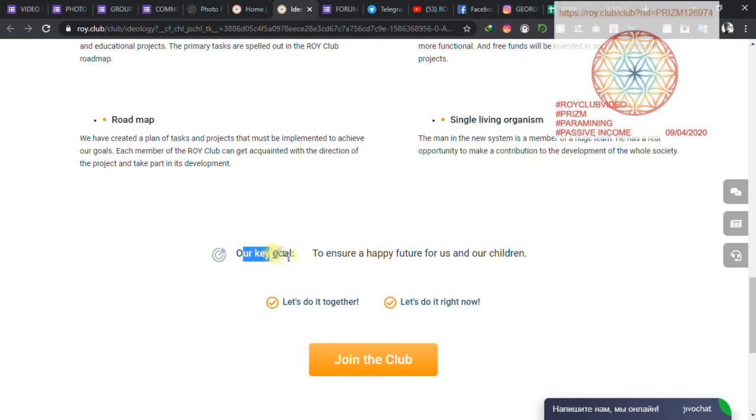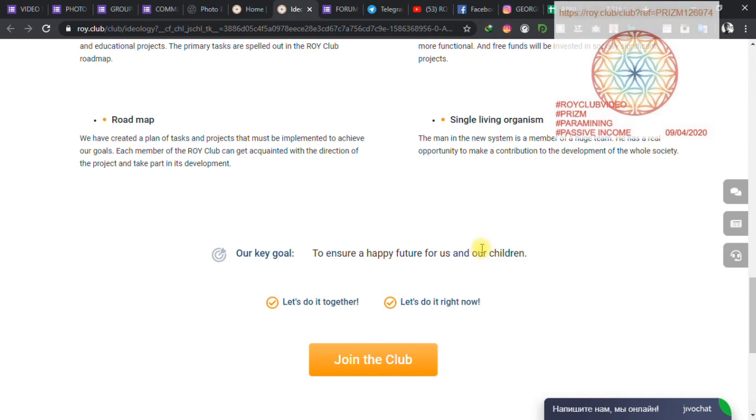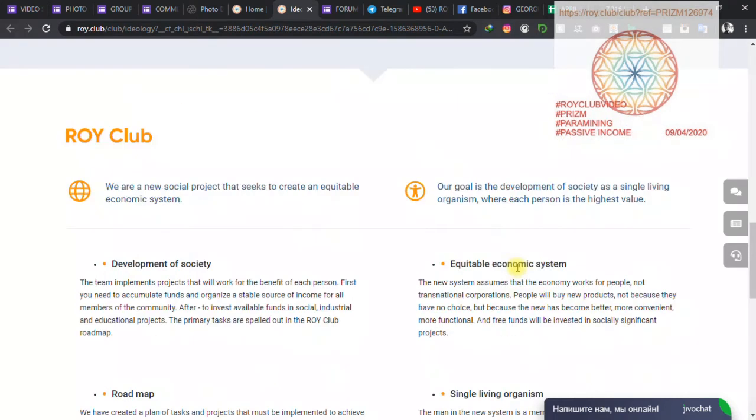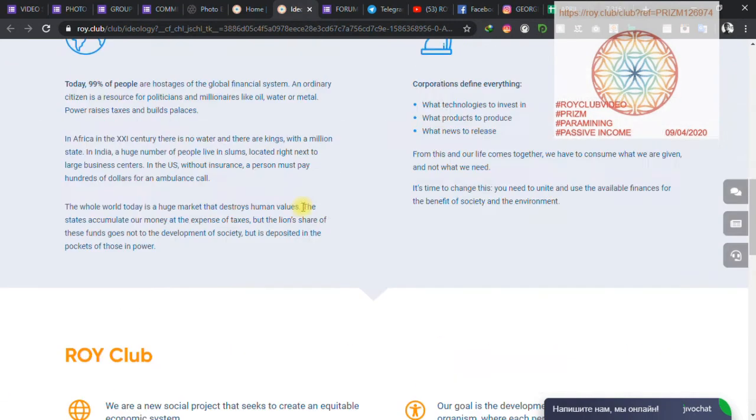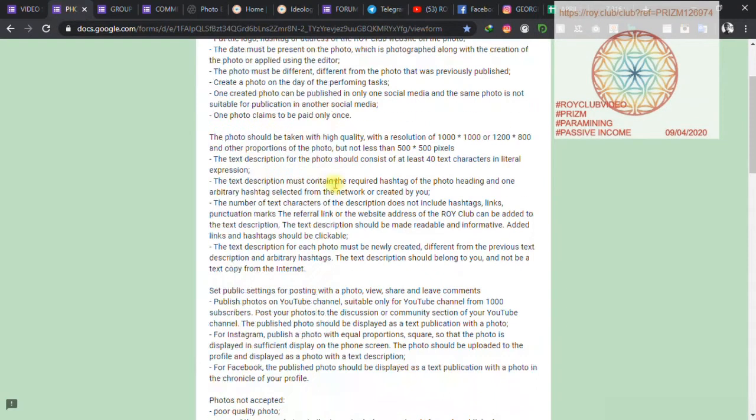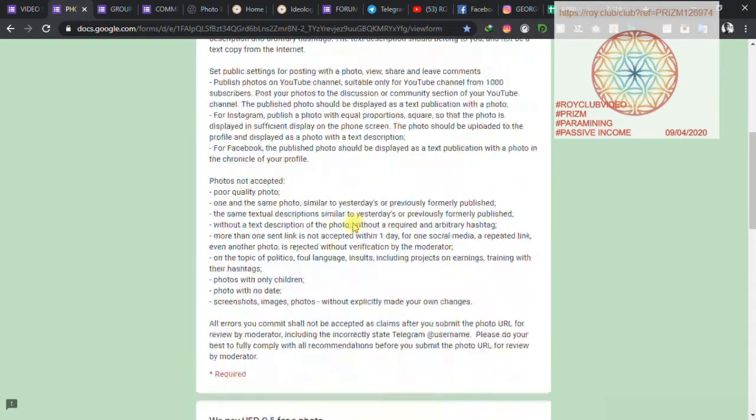Our key goal is to ensure a happy future for us and our children. So when you join, make sure you are ready to work together as one person to develop our societies. Make sure you are here to change lives. So that's basically who we are. Now about the daily tasks, I will show you how we do this.